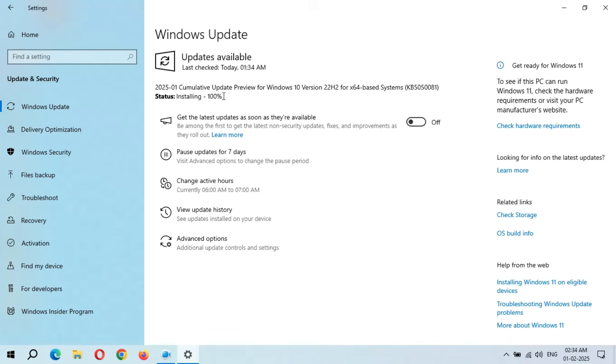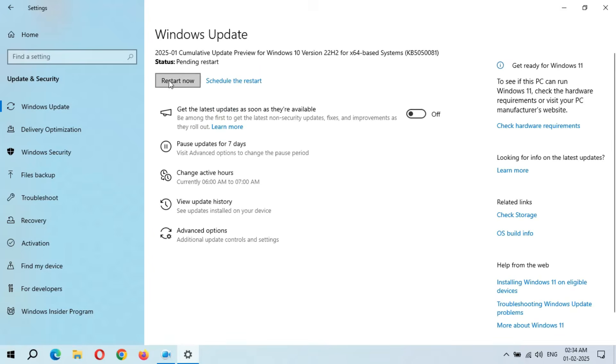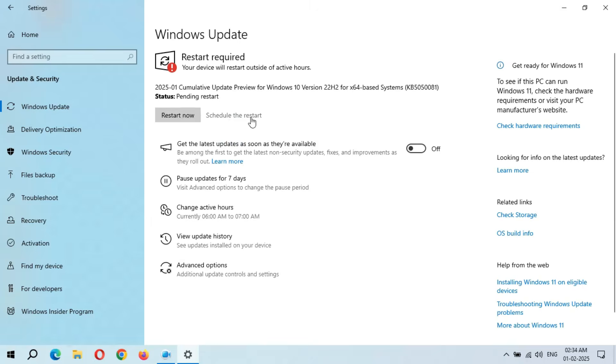Here you can see installing 100%. Now wait when we will get the restart option. Here you can see we get the Restart Now and Schedule the Restart options. After the restart, this update will successfully install, and it might take three to five minutes.